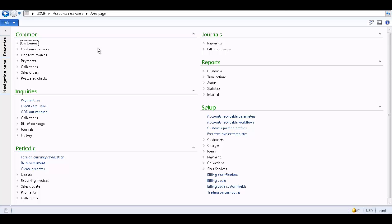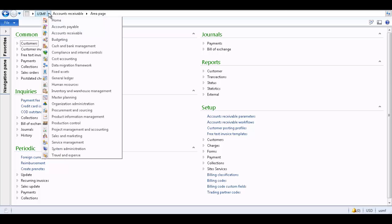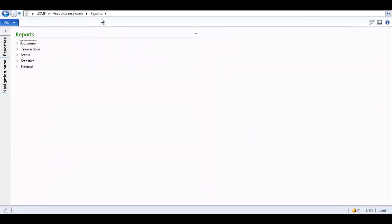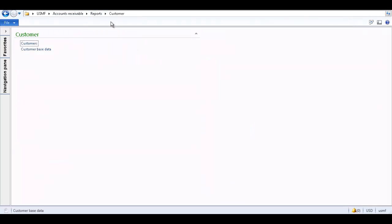I have the Microsoft Dynamics AX 2012 client open on my screen. For this tutorial, we want to generate a customer report, but only include customers whose terms of payment is net 30. To print the customers report, navigate to Accounts Receivable, Reports, Customer, and click Customers.